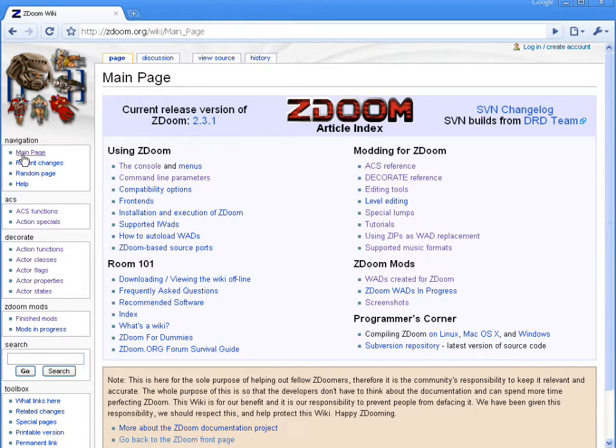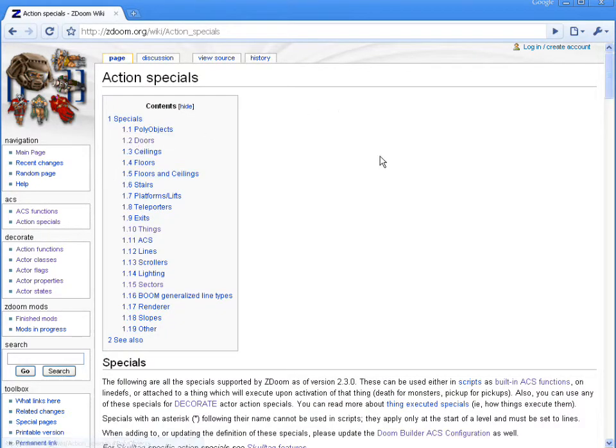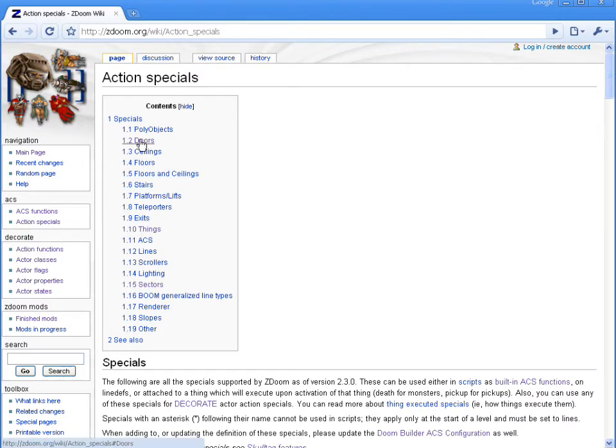Now on the sidebar here you'll see action specials, so we'll go ahead and click that. And now just as an example, we'll come in here and say we're working with a door, click doors.